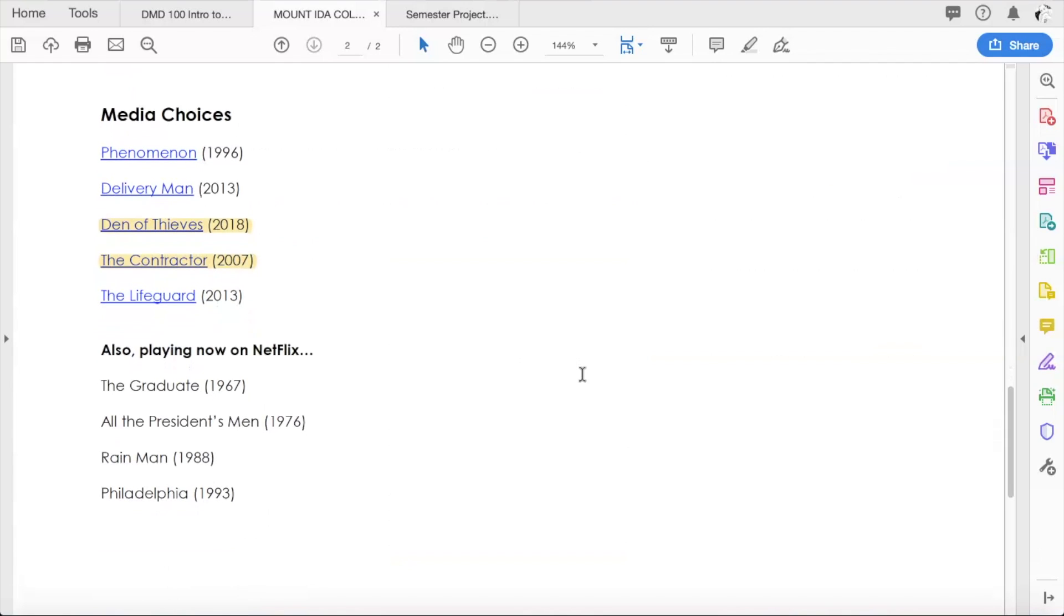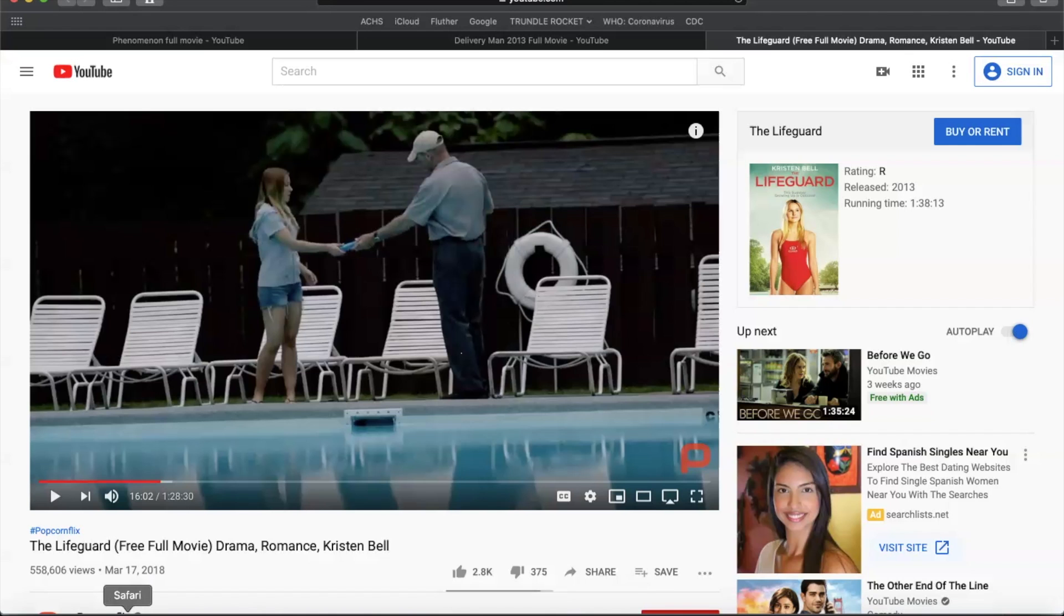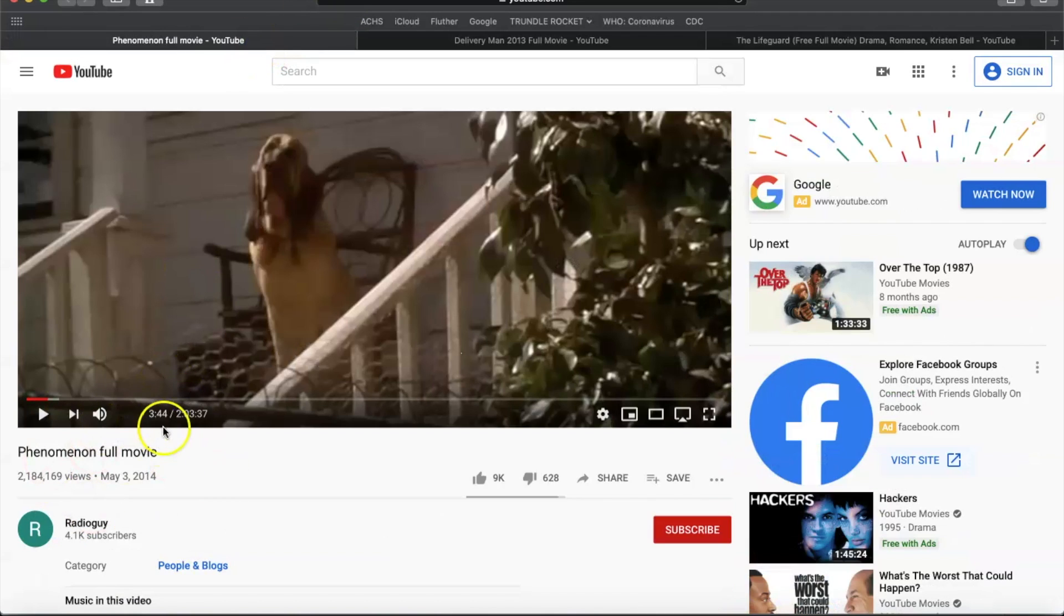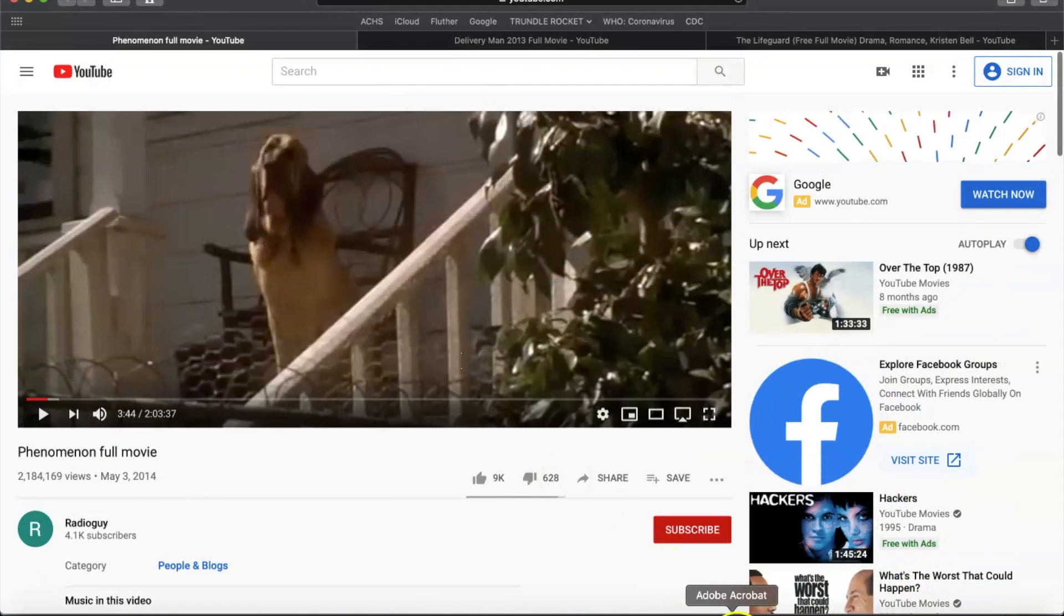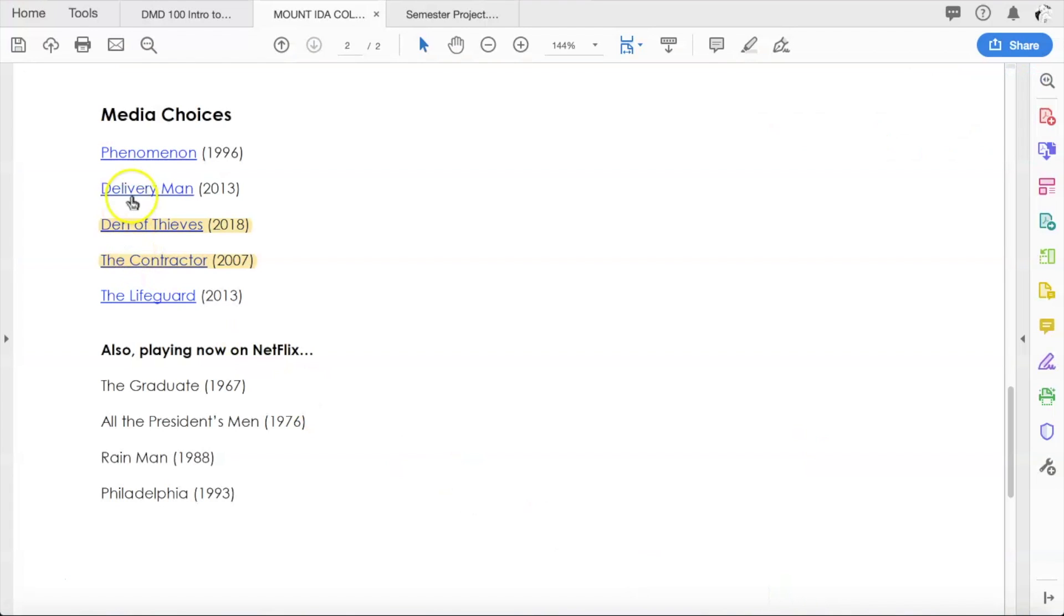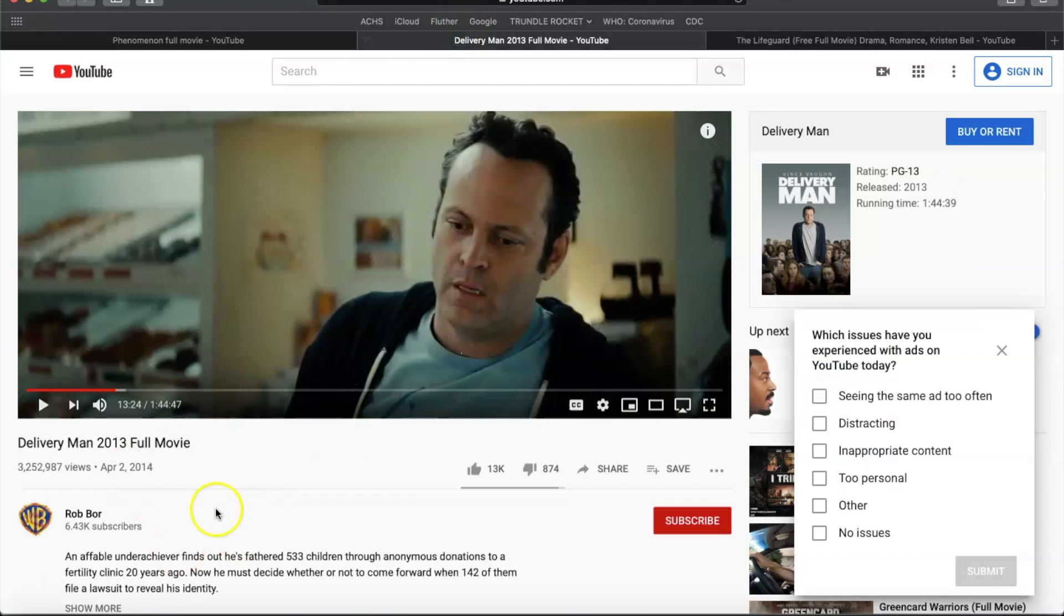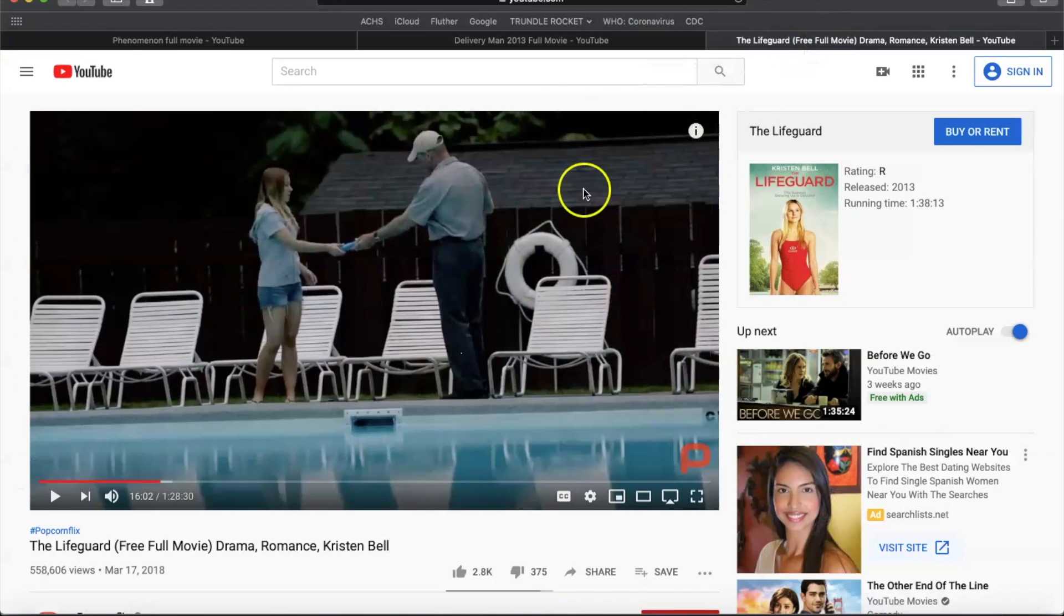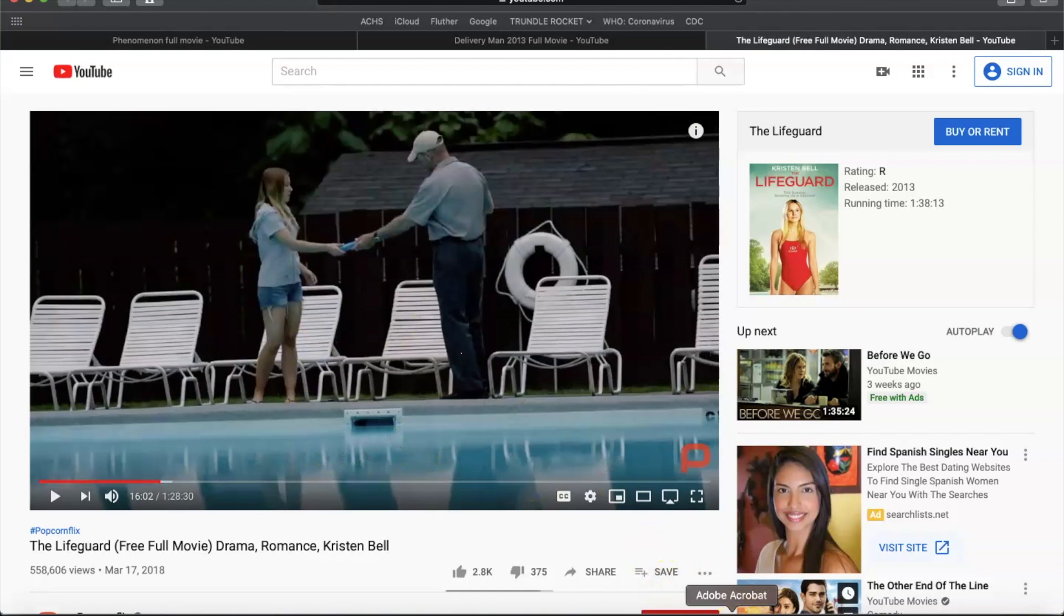Now let's take a look at the movies. The movie choices are a little looser than when we were dealing with art or television. The first batch of movies are some movies that are available completely on YouTube. The movie Phenomenon from 1996, you can find completely on YouTube. You could choose the movie Delivery Man from 2013, also available on YouTube. These two movies, Den of Thieves and The Contractor, were recently on YouTube but have been recently taken down, so we're gonna have to skip those. But the last one, The Lifeguard with Kristen Bell, is available on YouTube as well, so you could choose one of those.